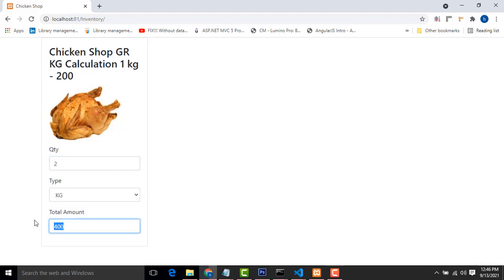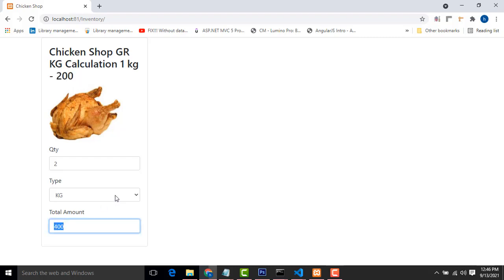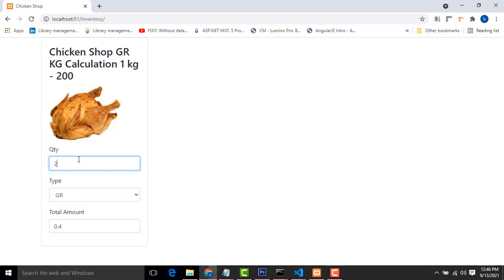Two kilogram price will be displayed here. One kilogram price will be this. This is the two kilogram. If you calculate the gram 500 gram, it's 500 gram price will be this.